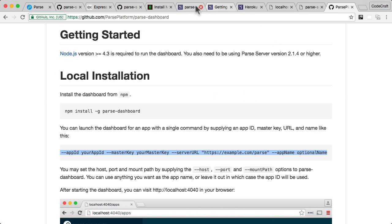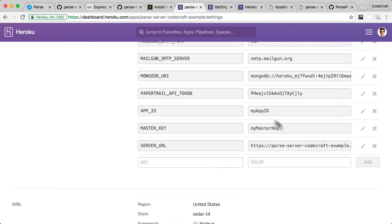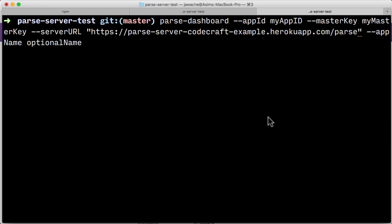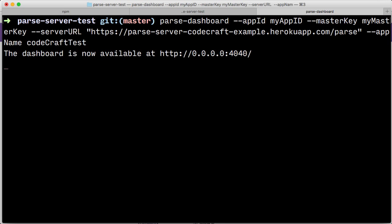Let me go back into Parse here, this is my server URL, paste it in, and then dash dash app name. You can give it an optional name—I'll just call it CodeCraftTest, and hit enter.